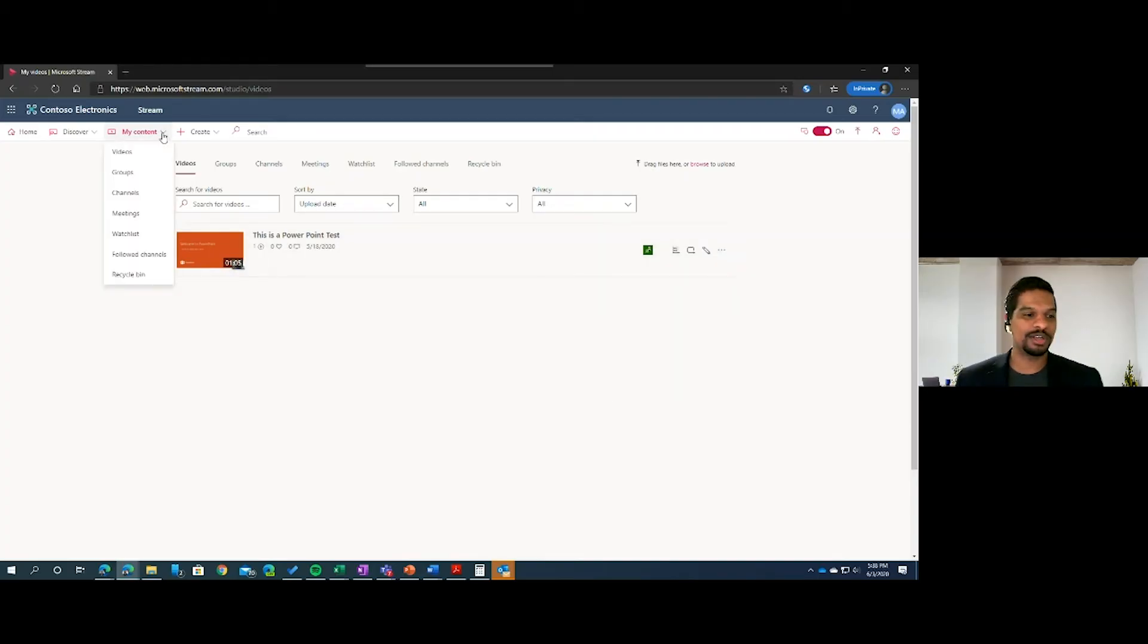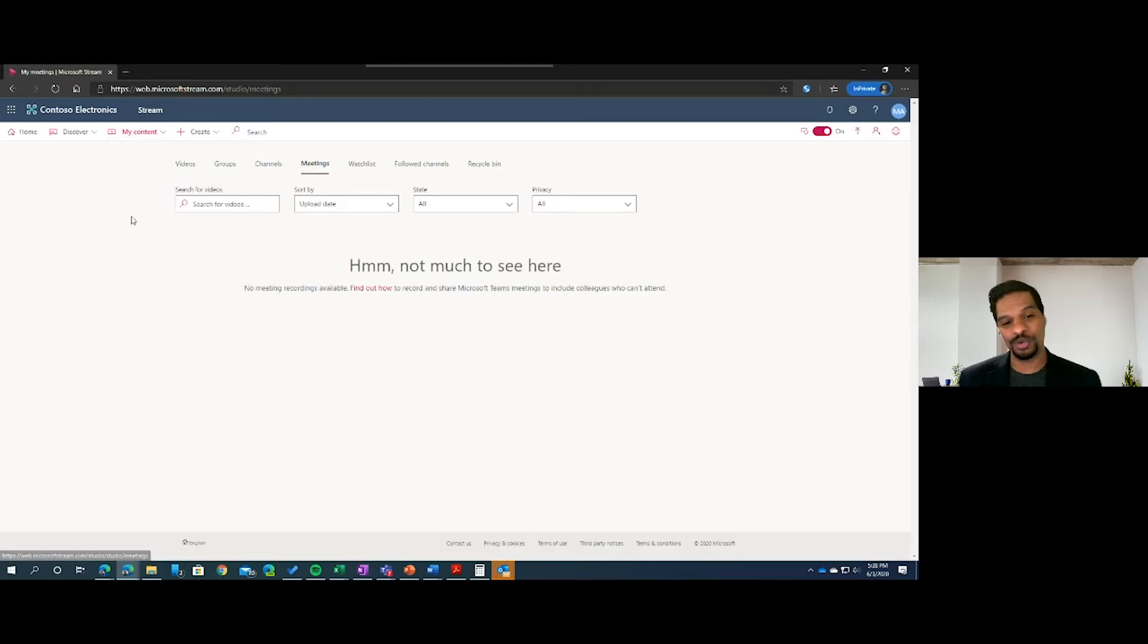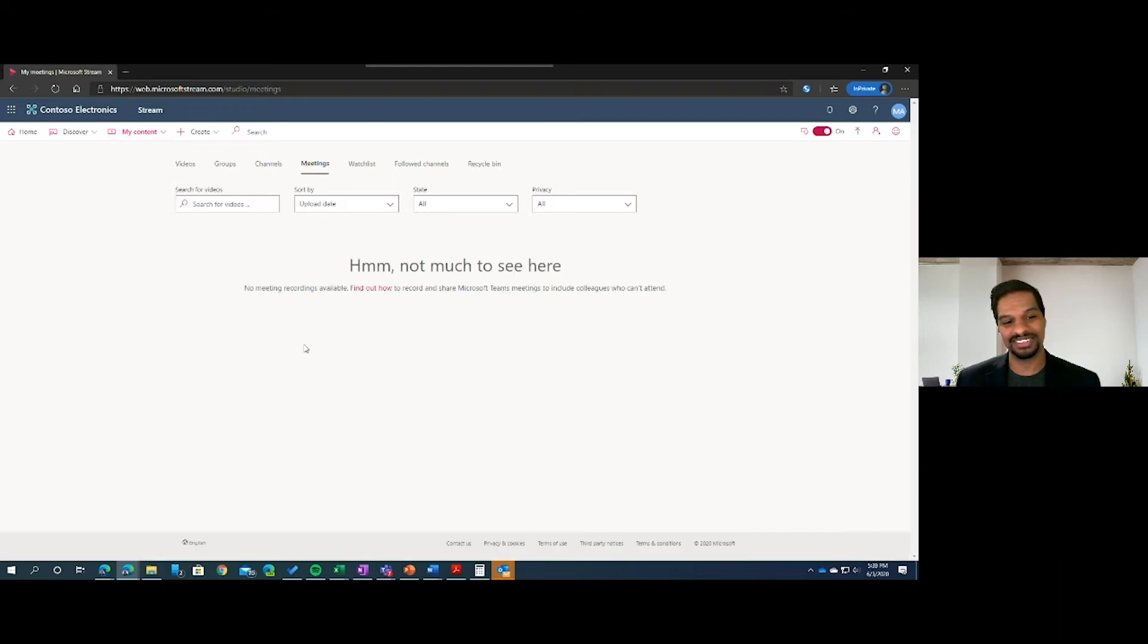You'll also notice that inside the My Content, there's a Meetings tab that will filter out for only meetings.